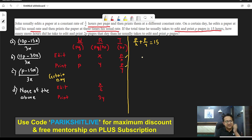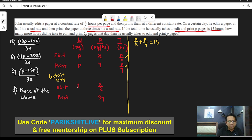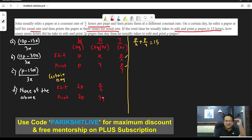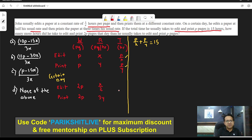How many more hours did he take to edit and print two P pages that day than he usually takes to edit and print P pages? They are asking for the difference between the two scenarios — the normal scenario and the certain day scenario. On a certain day, time is work divided by rate.